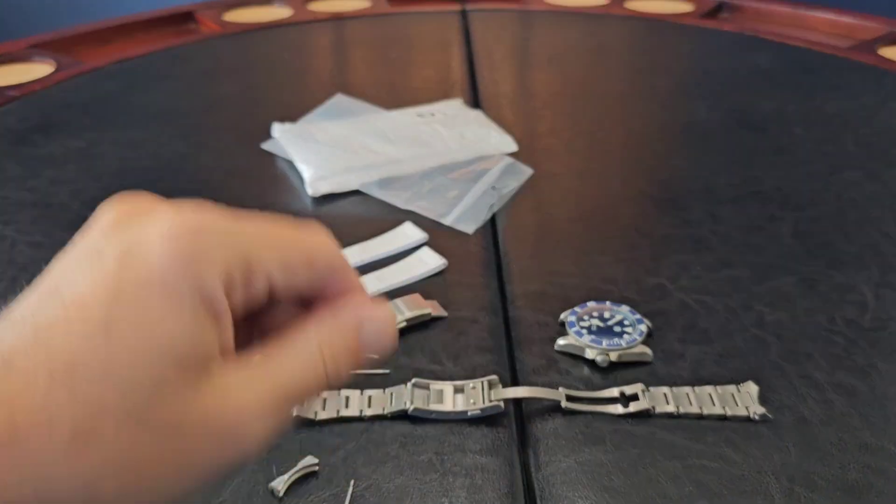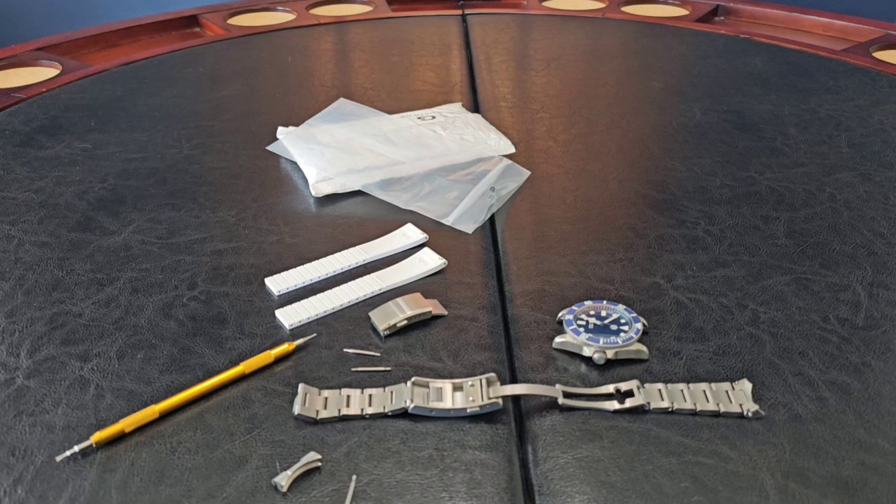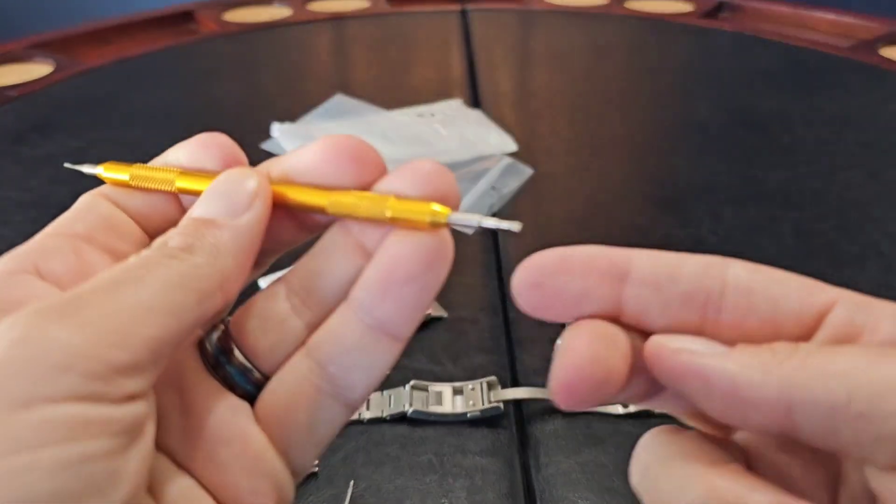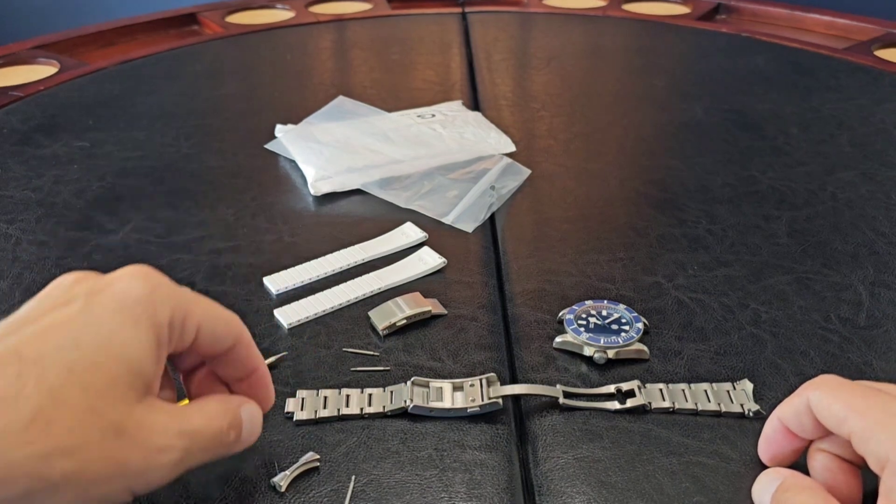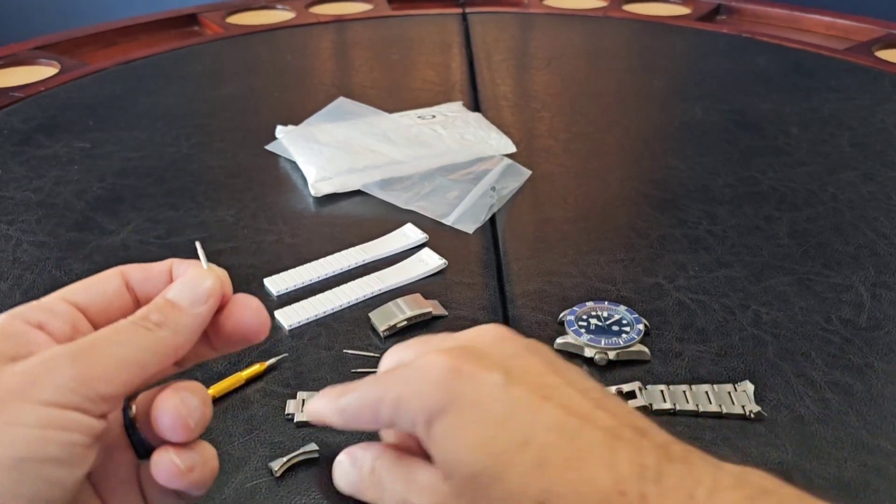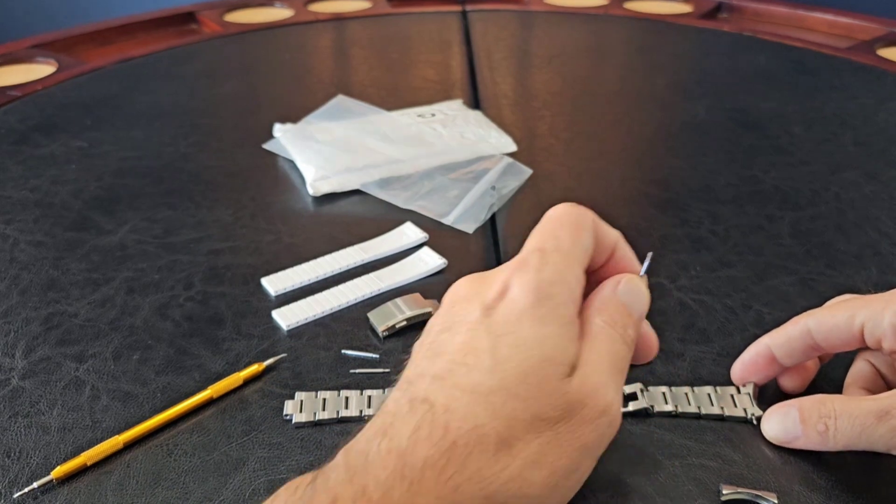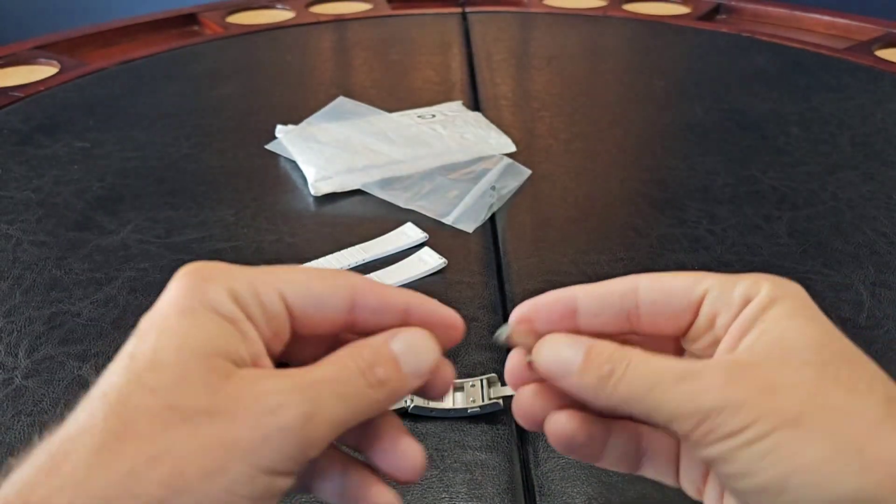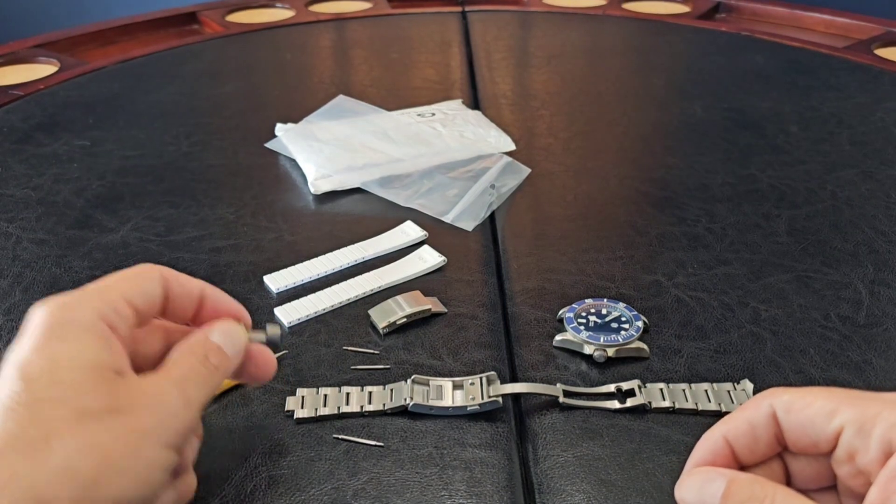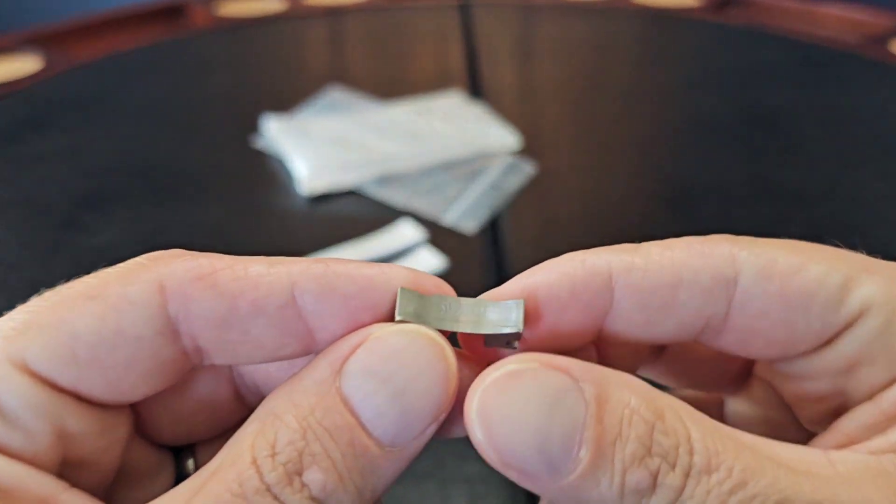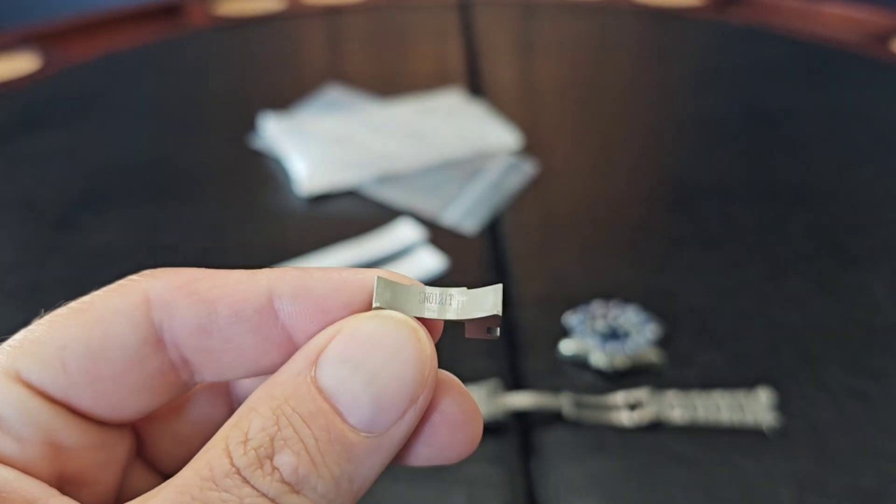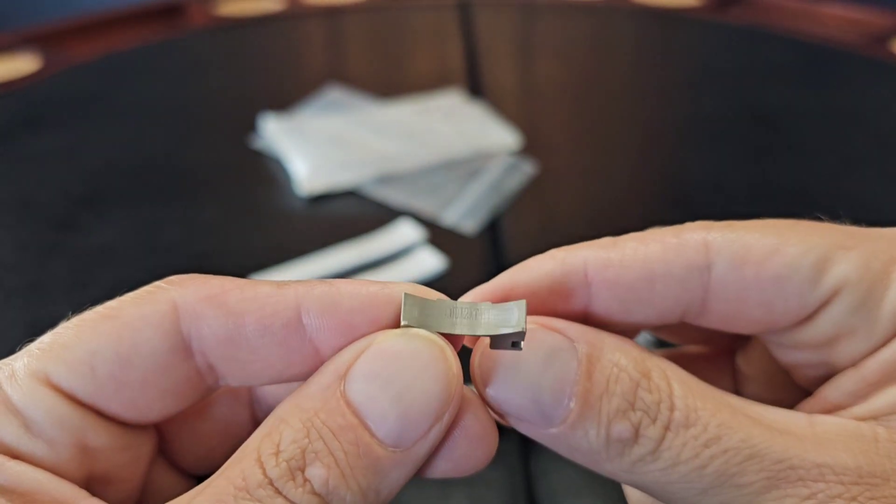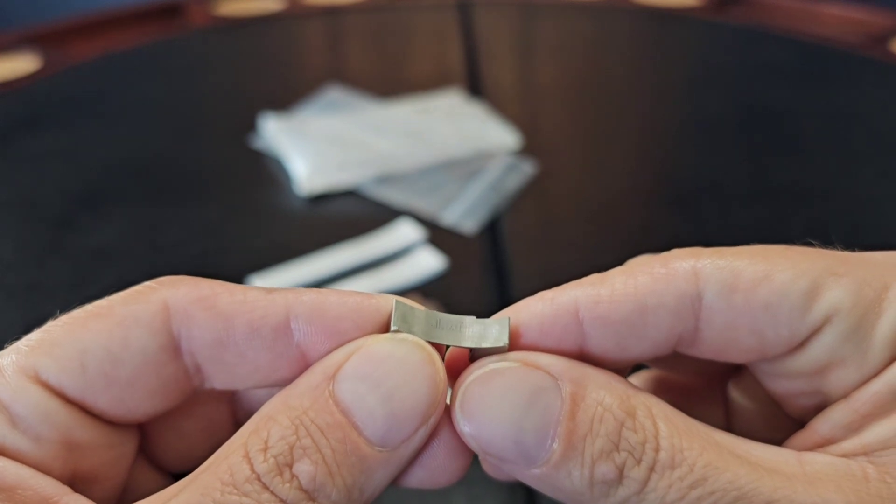Alright, so I got the bracelet off. It took a little bit just because it's not quick release. You got to get your spring bar tool really down in there. But I just wanted to show you guys this. So the spring bars themselves, they just fall out and when it falls out the end-link separates from the bracelet. But what I thought was cool, see if I can get this to focus there, you guys see that right there on the inside? It actually says SN0121T.